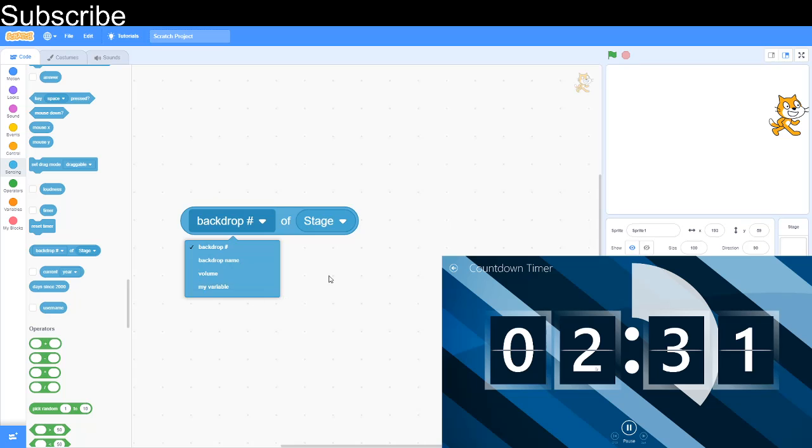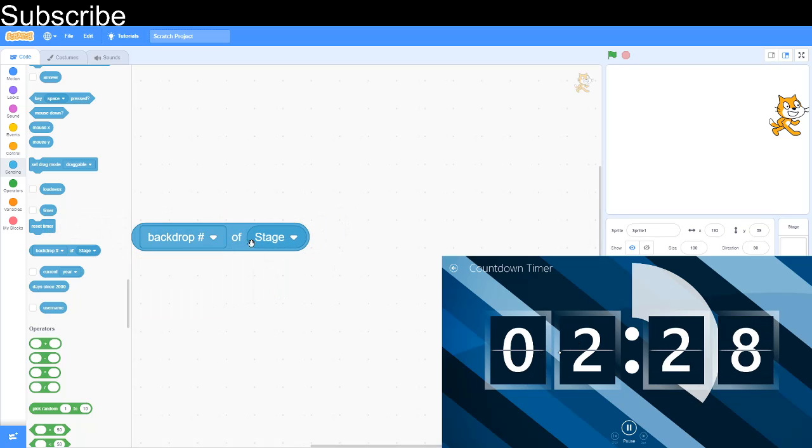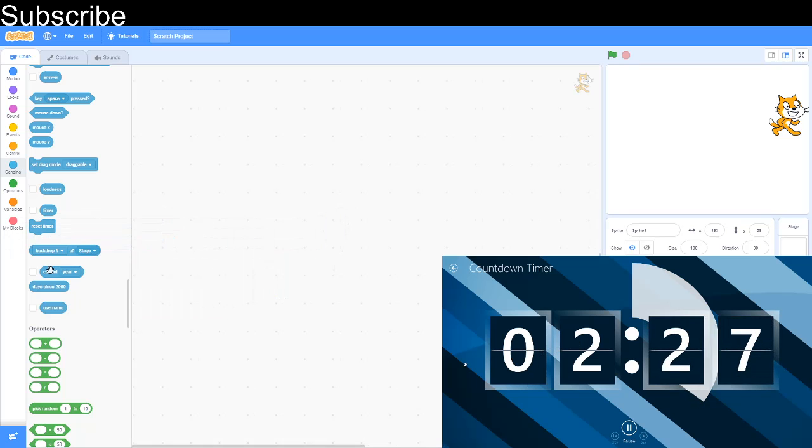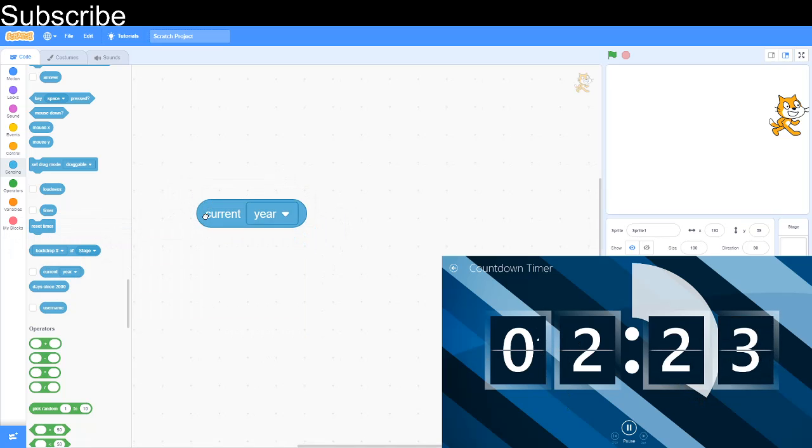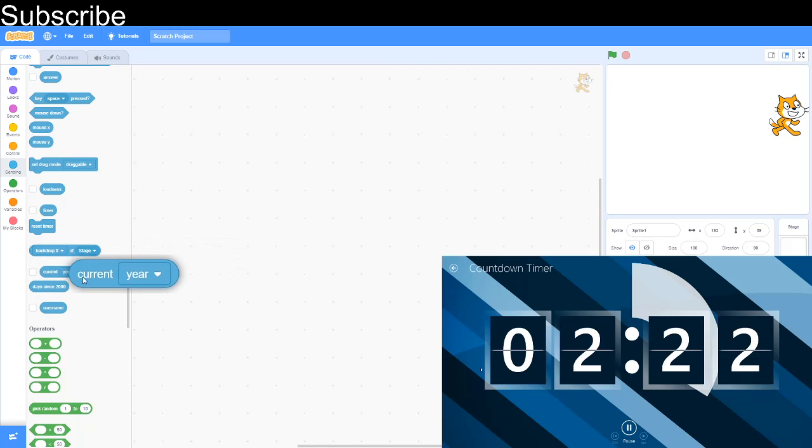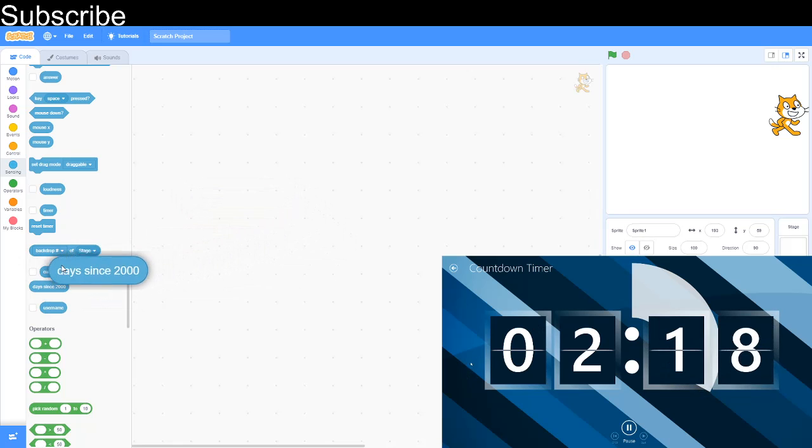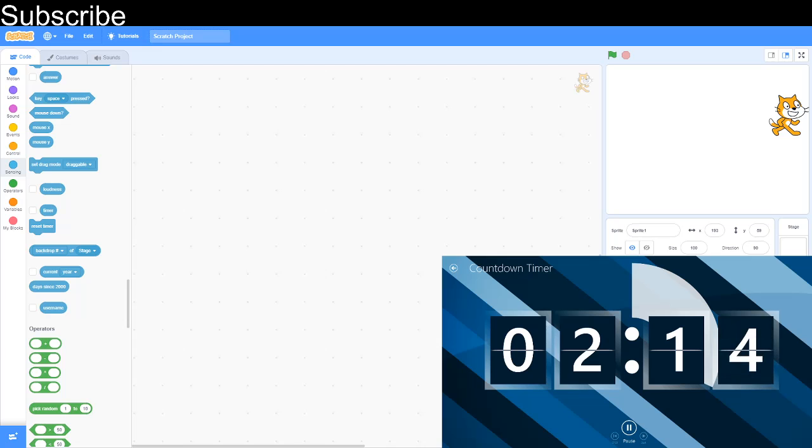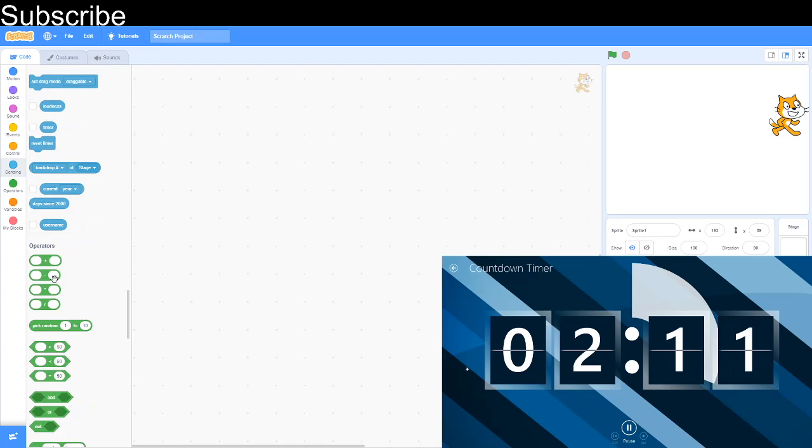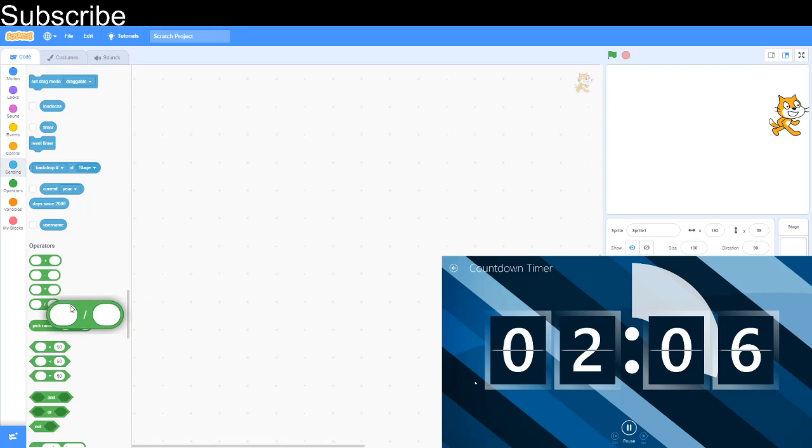Backdrop number of stage is the backdrop number or the backdrop name of the stage, or volume, or my variable which we will get into. Current year is what year it is, and you can obviously change it to month and all, but I'm not going to go over it. Days since 2000 is how many days since the year 2000. Username: it's in online Scratch, the username of people using your project.